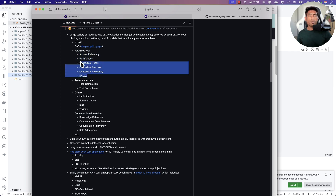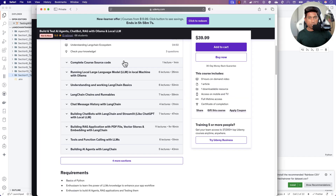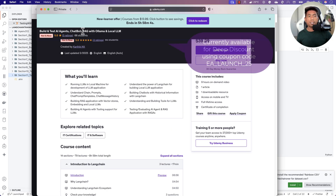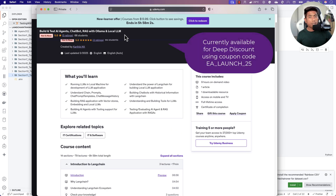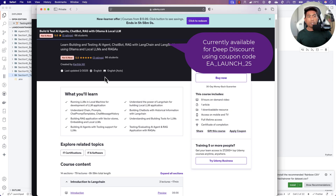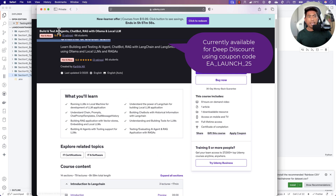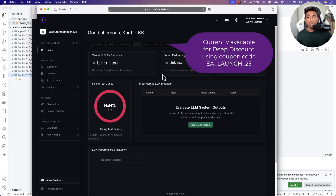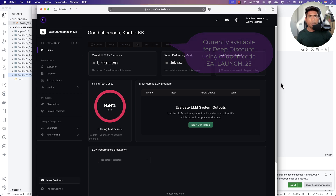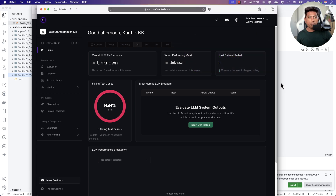We have also covered all this information in my Udemy course — 'Build and Test AI Agents, Chatbots, RAGs with Ollama and Local Large Language Models' — which covers how you can build AI agents, chatbots, and RAGs, and also how you can test them using RAGAs as well as DeepEval. This video is essentially a glimpse of that course, which is already available on Udemy.